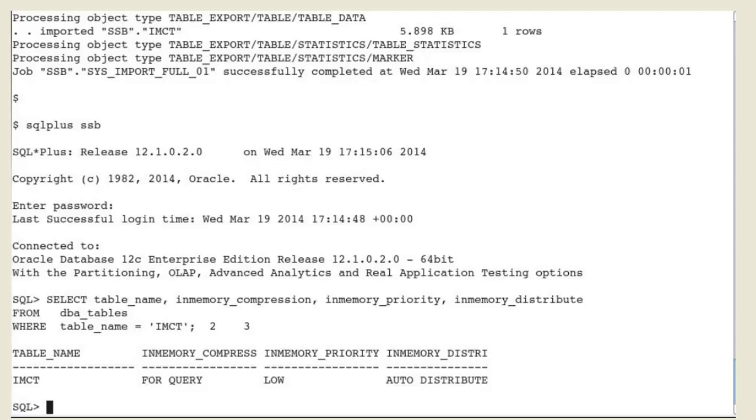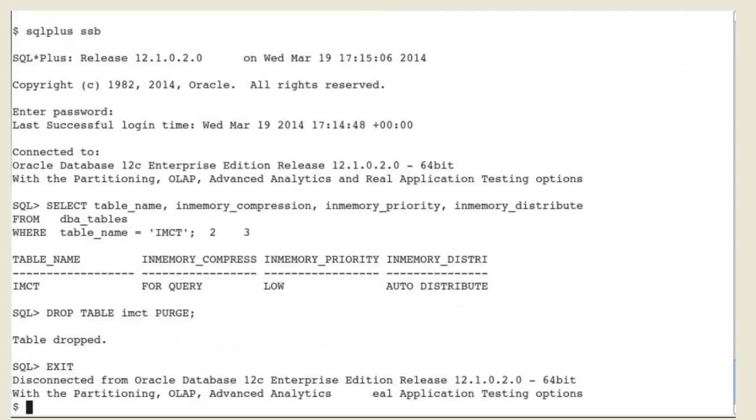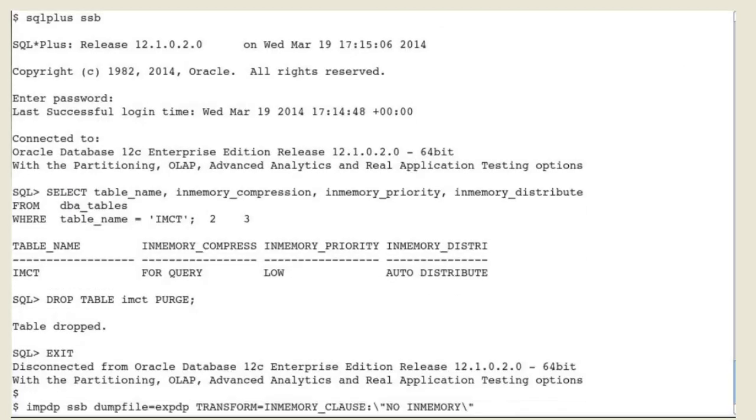Without this parameter, the user would have to alter every object to add the appropriate in-memory clause. If the DBA wants to disable any in-memory attribute that would be inherited from the parent tablespace,